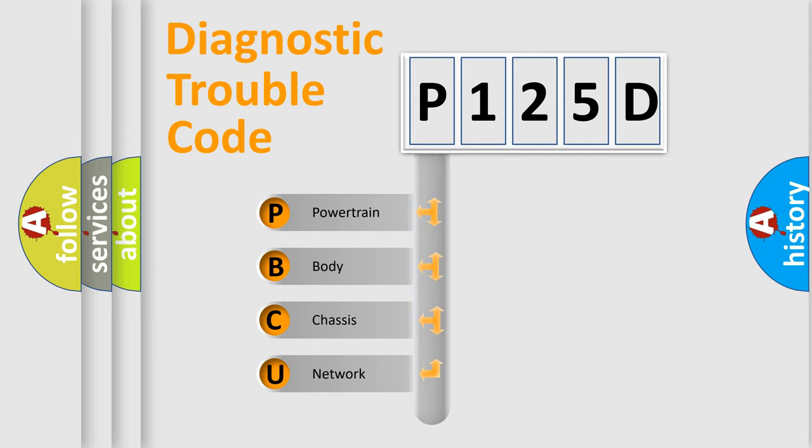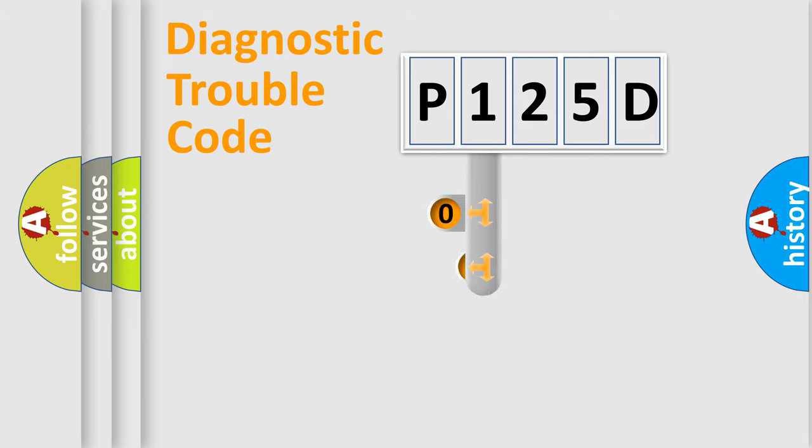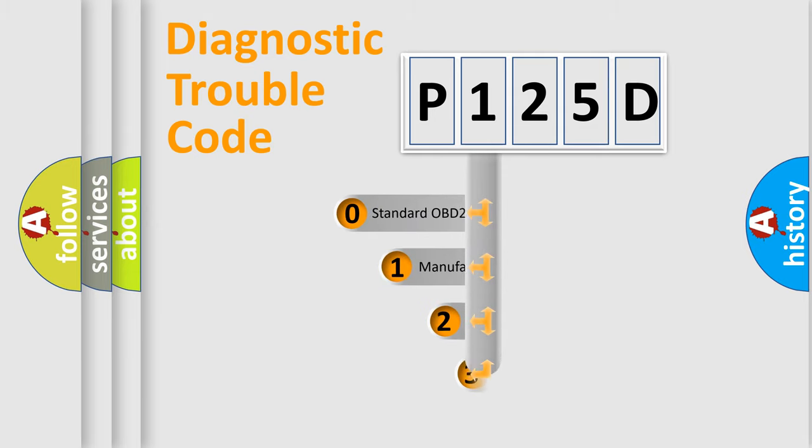We divide the electric system of automobile into the four basic units: powertrain, body, chassis, network. This distribution is defined in the first character code.